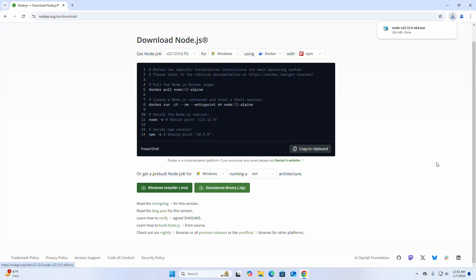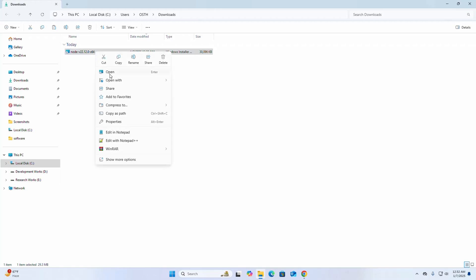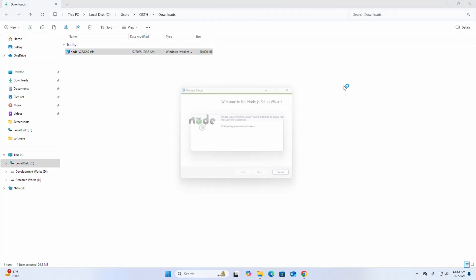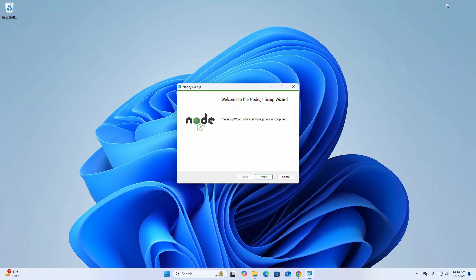After a successful download, go into downloads folder and then open this installer. The setup wizard will install Node.js on your computer. Click on next.